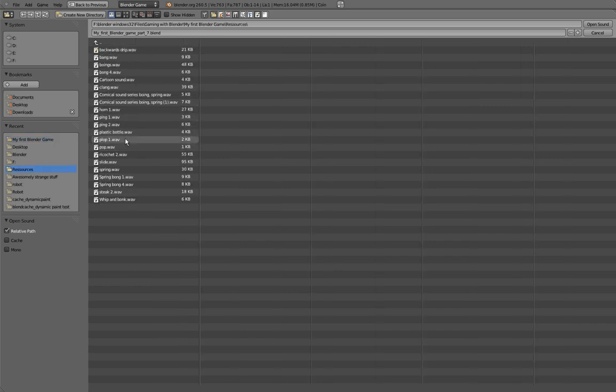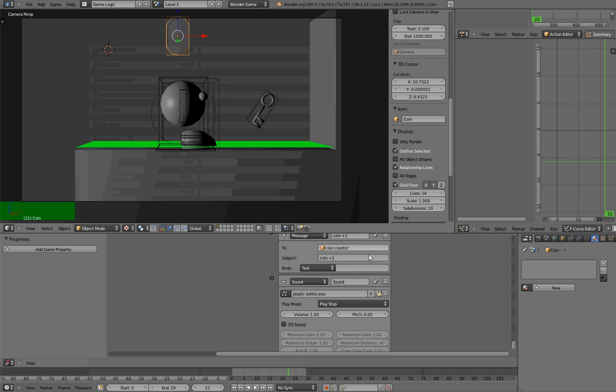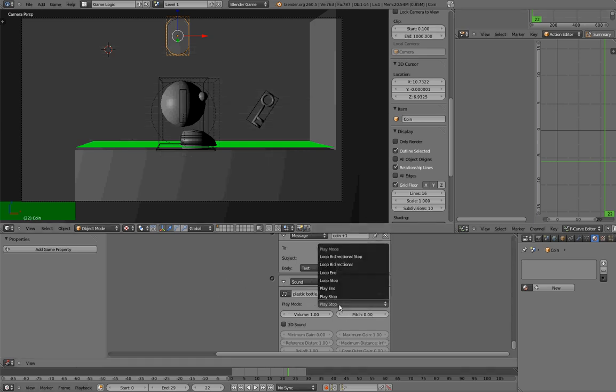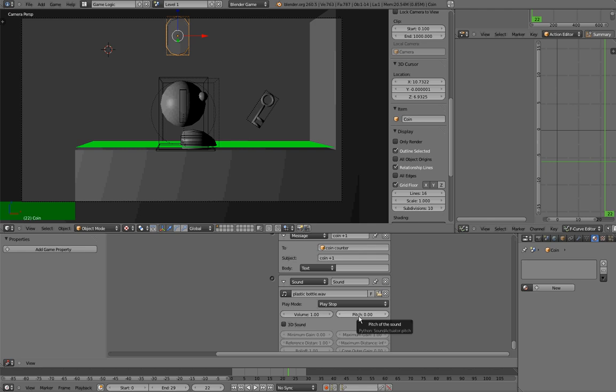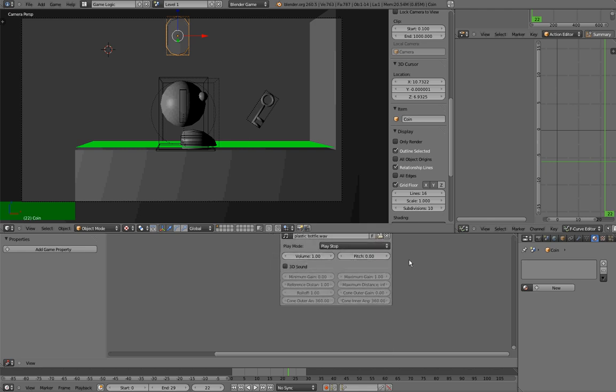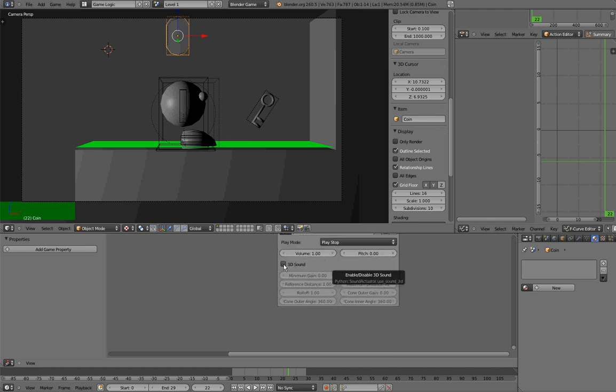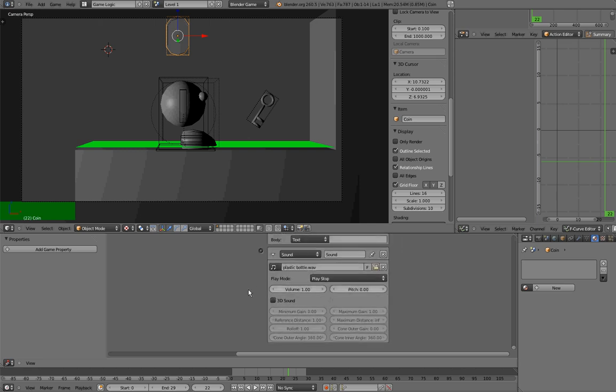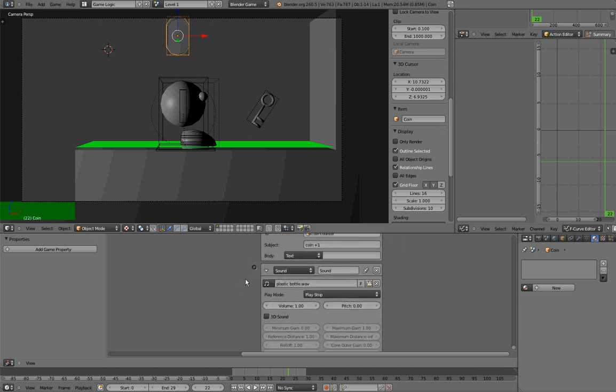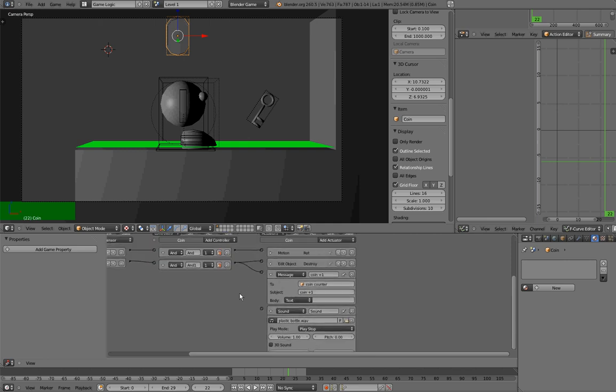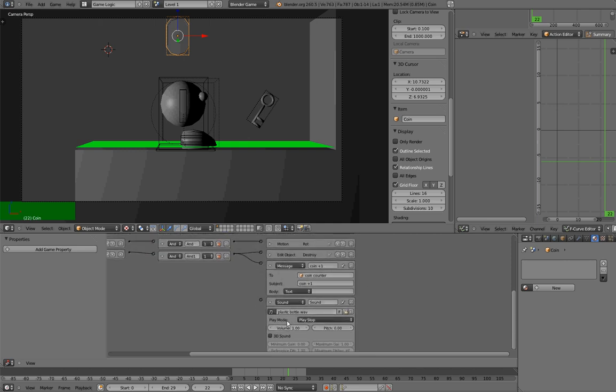And I will use one of these sounds, let us say, plastic bottle. And then you have to choose the play mode, that is pretty much the same thing as for the animation. Then the volume and the pitch, that is the speed of the sound. You also have this 3D sound button here, that you can check, and then you will have all these options. But I haven't tested them yet, so we'll leave it off as it is by default. Okay, so this is all for creating a sound. Very simple.